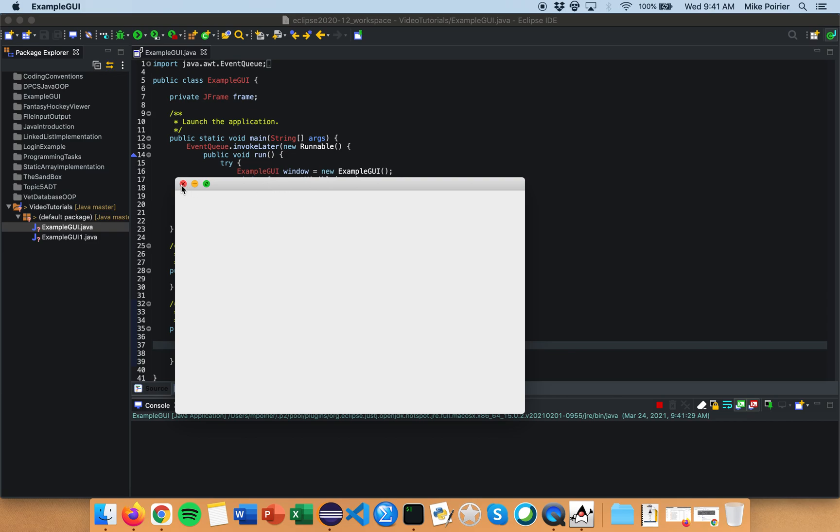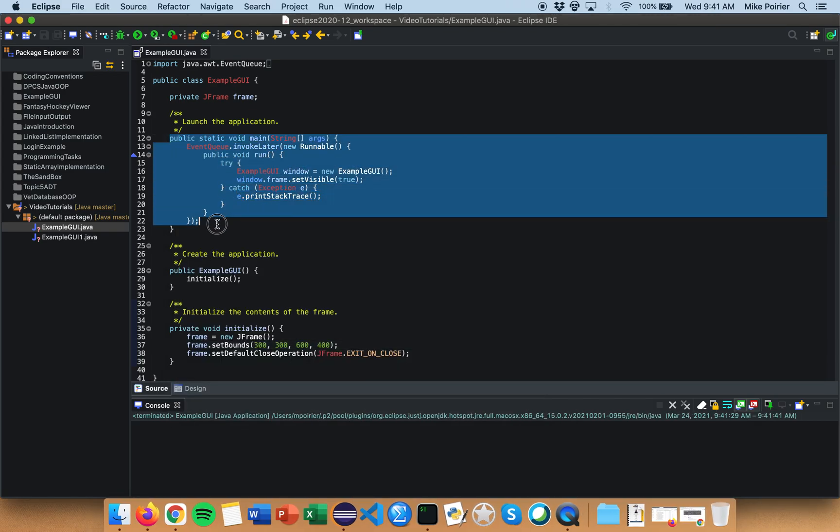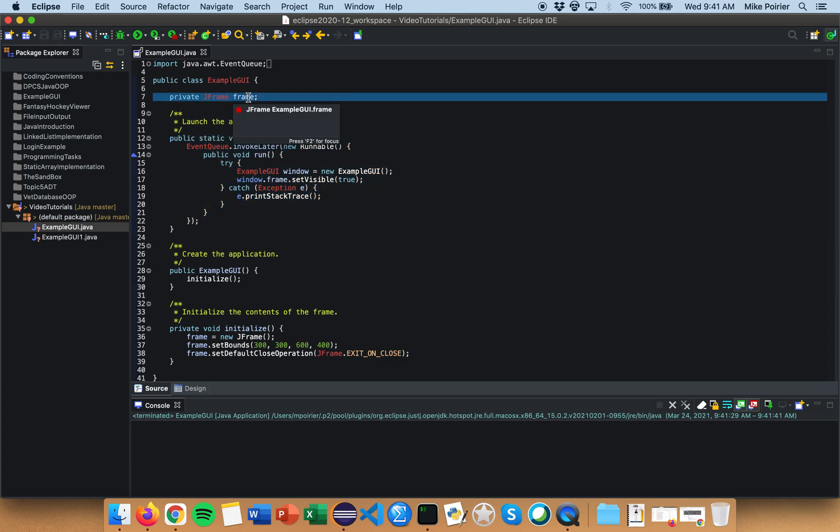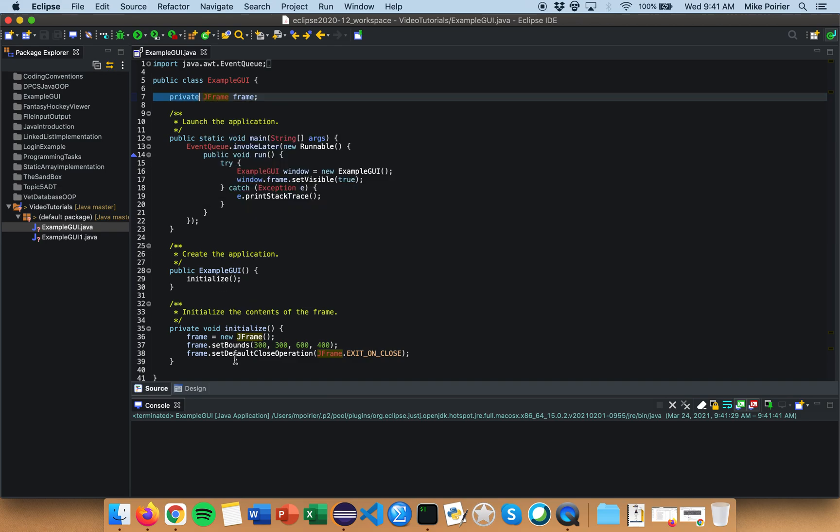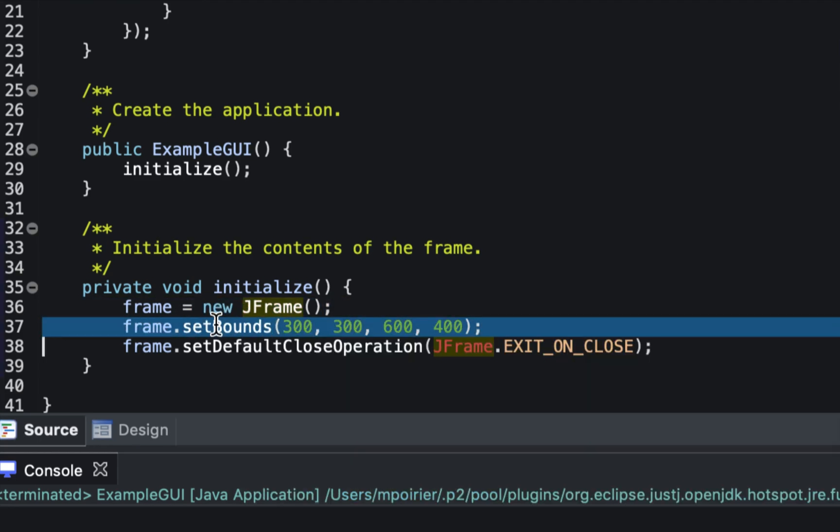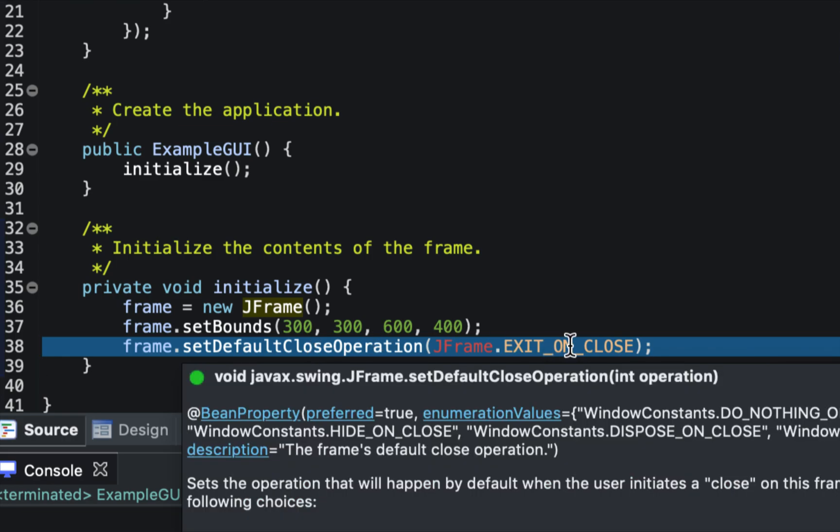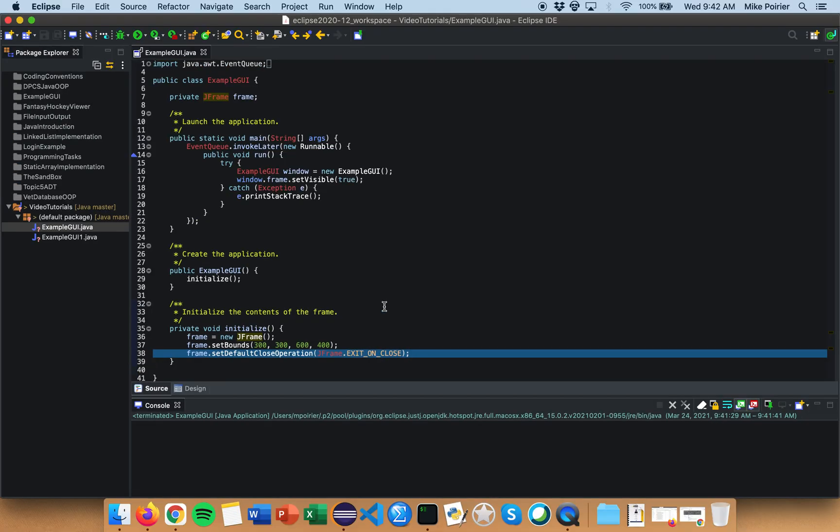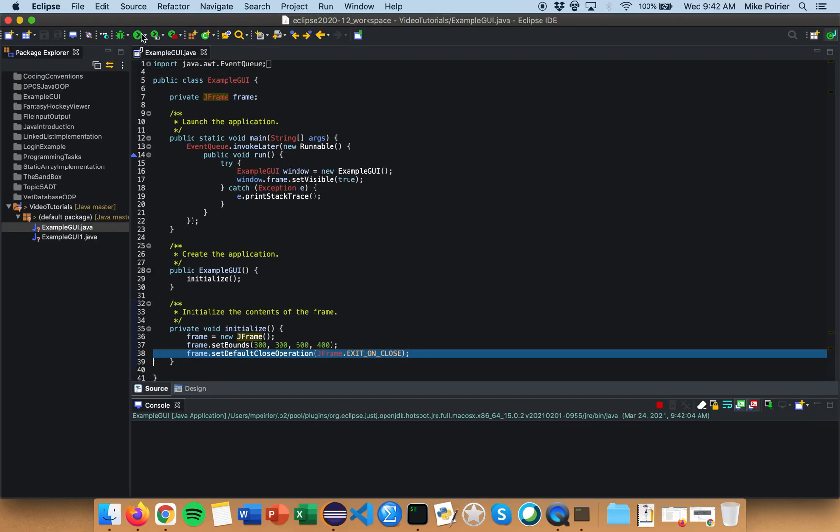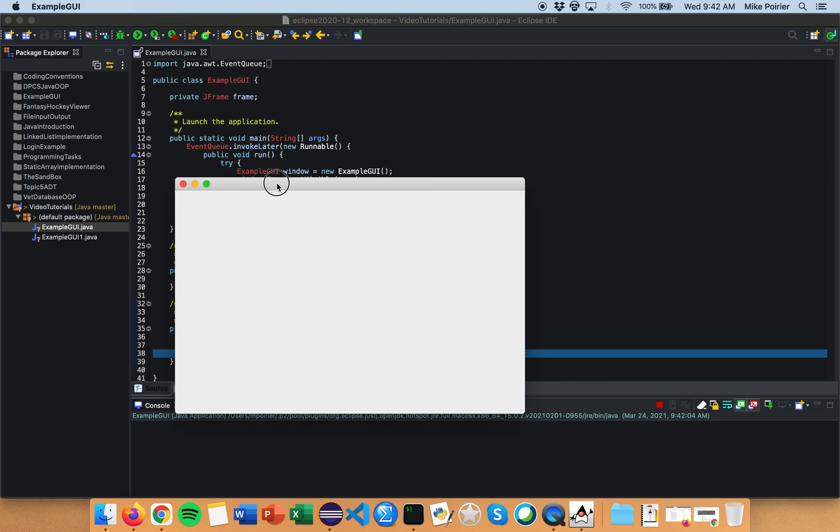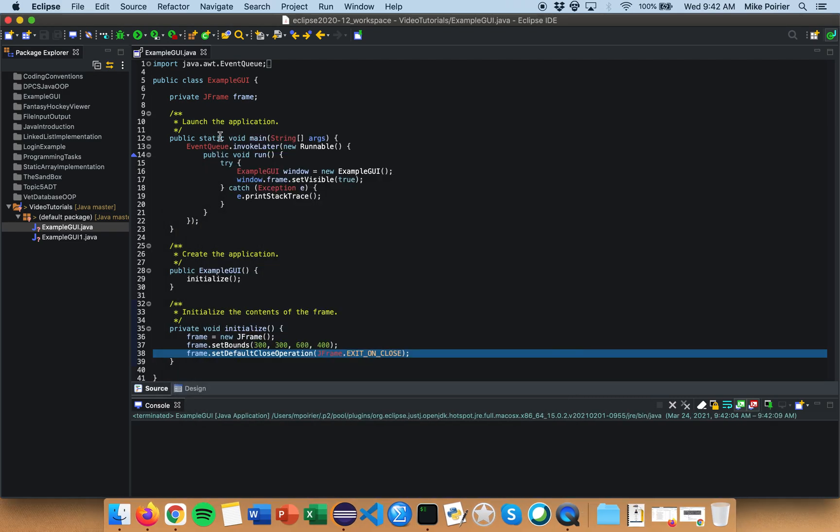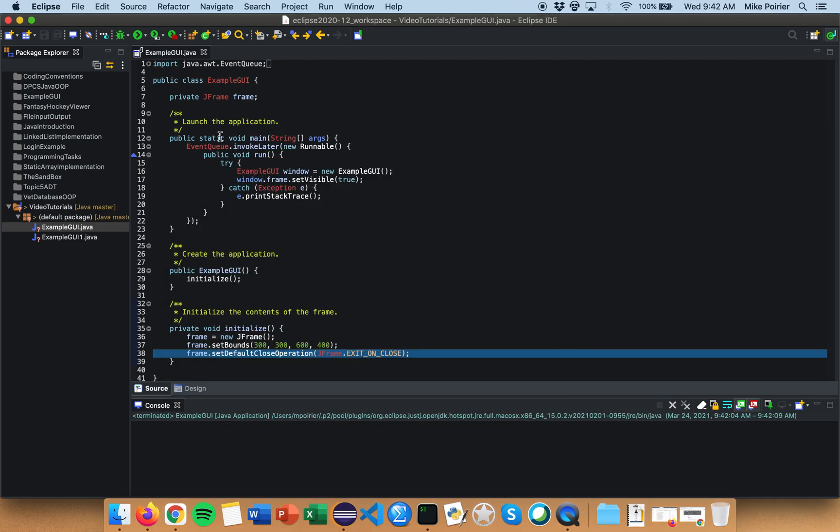All the code here is pre-generated and all that we need to know right now is that the public static void main method will set visible the frame that it creates. They call the frame just frame and it's a private J frame and initializes the J frame making it new, sets the size of it and says when I click on the close button what do I want it to do, I want it to exit. And you'll notice that when I run this empty window if I click on the red X button it closes the program like we would expect it to.